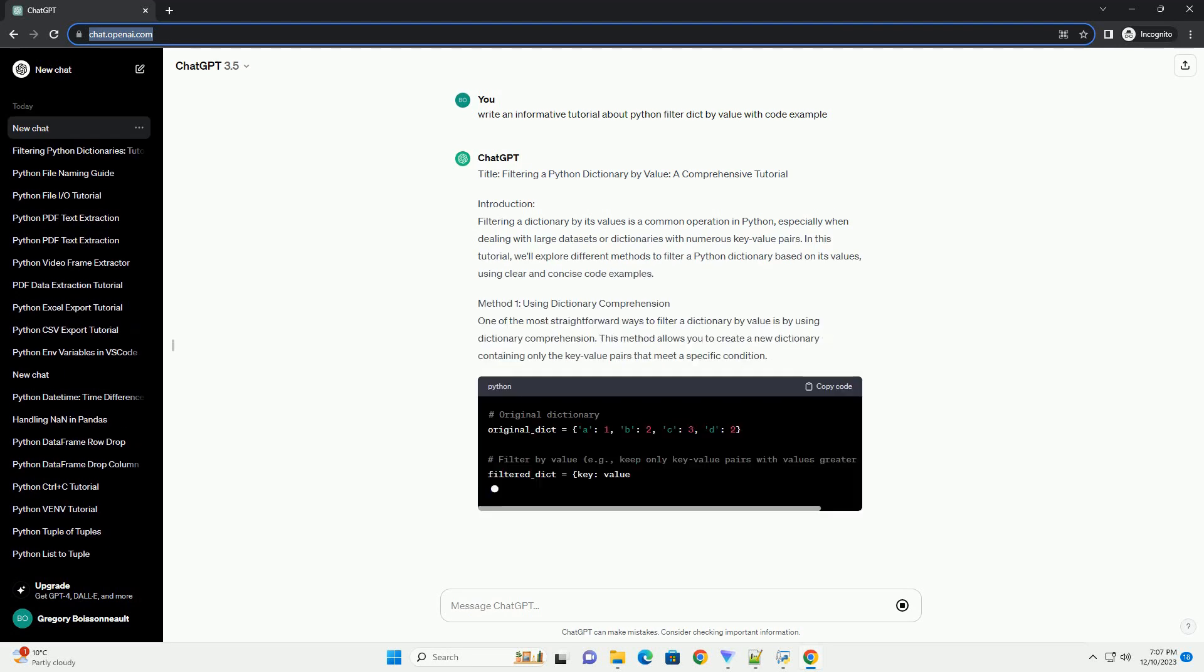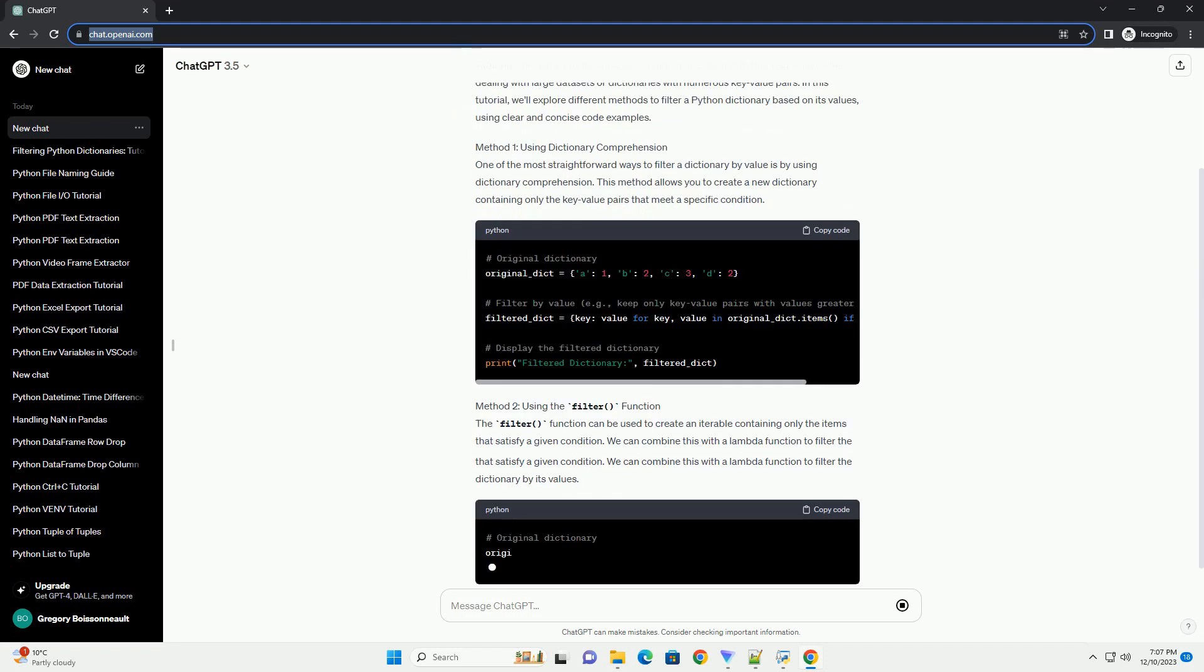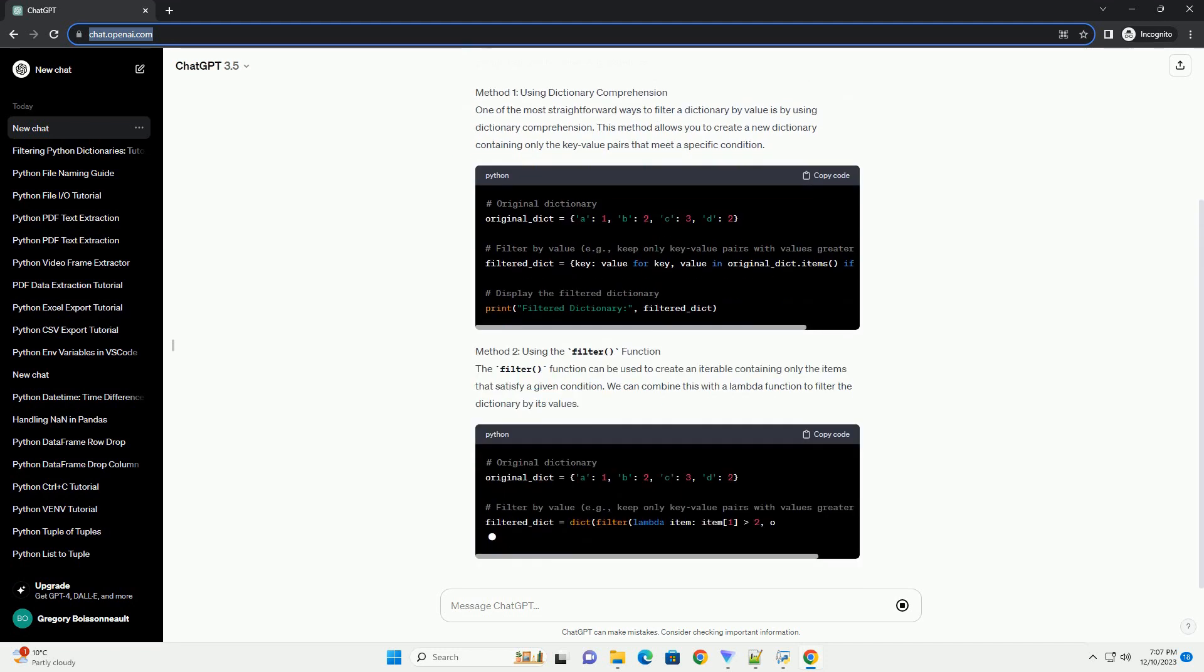Title: Filtering a Python Dictionary by Value, a Comprehensive Tutorial.